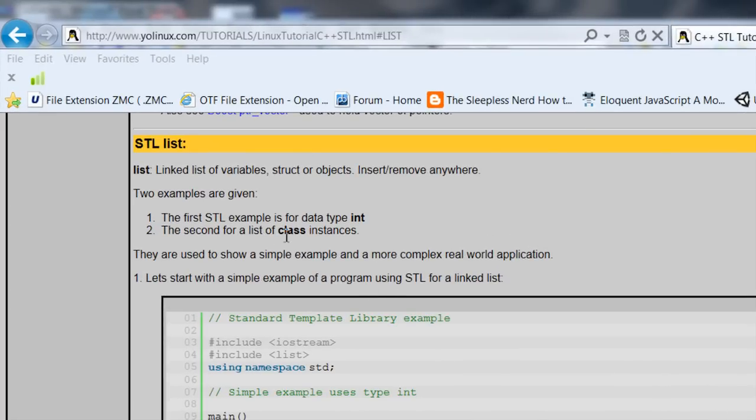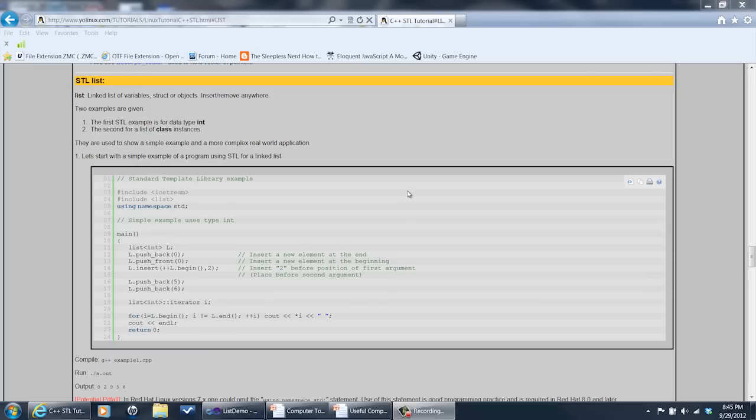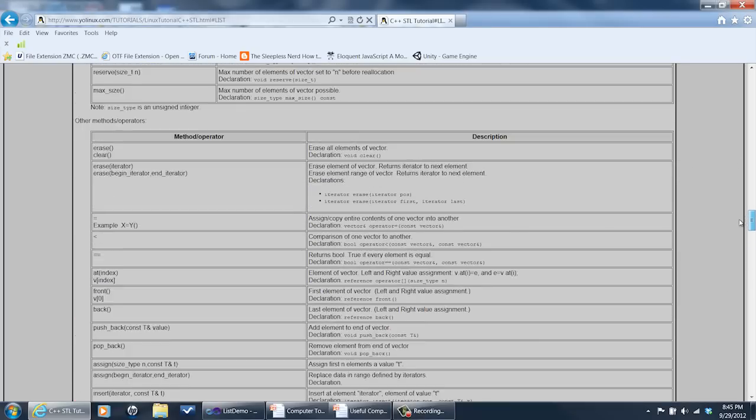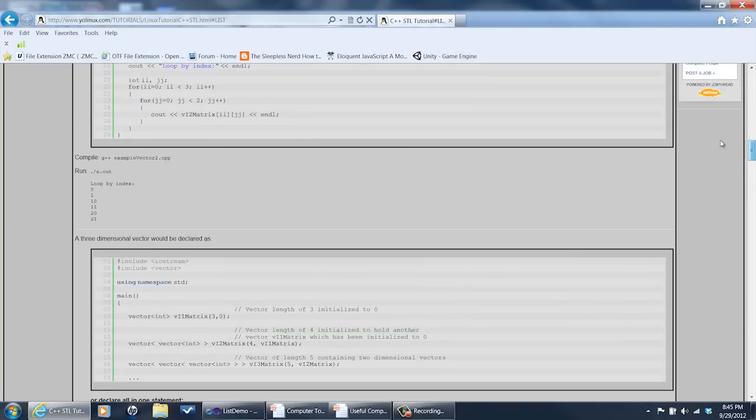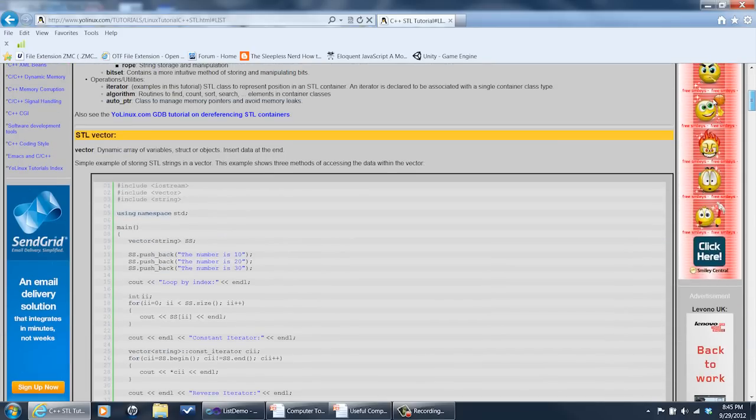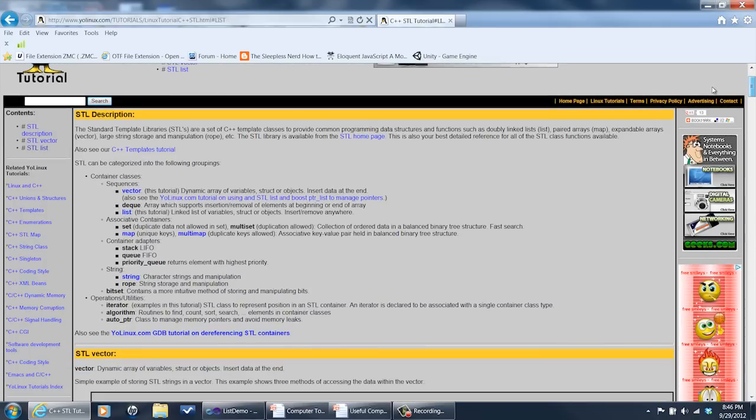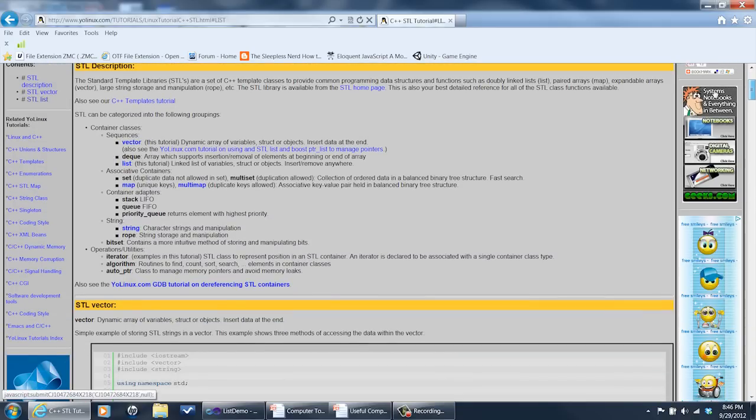First, I want to point out this website right here at yolinux.com. It's got lots of stuff on C++, good documentation. It's got a web page right here on the standard library that talks about vectors and lists and stuff and the methods they have and just about what you can do with them. So, this is a great place to go for reference material and I highly recommend it.